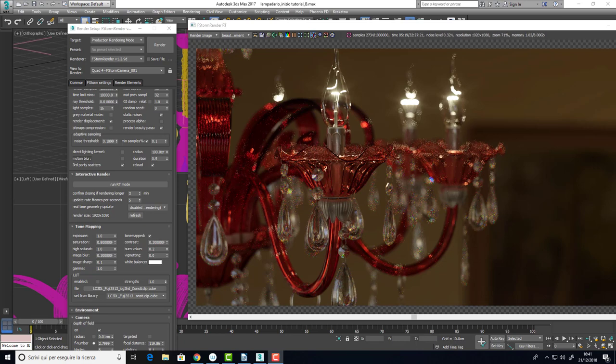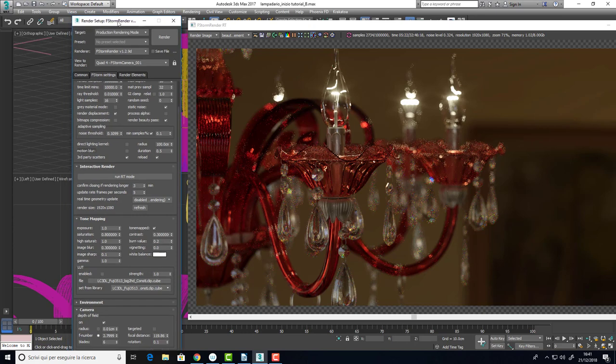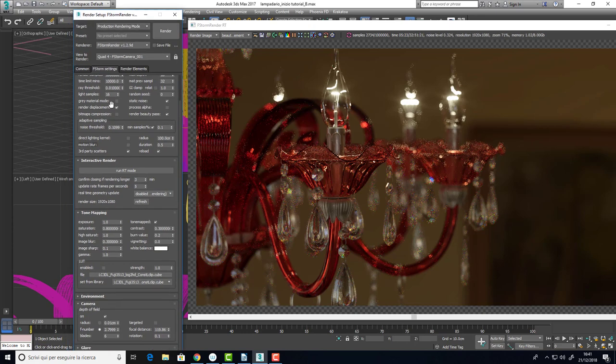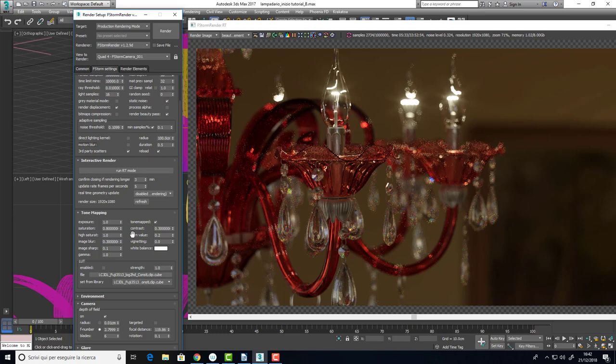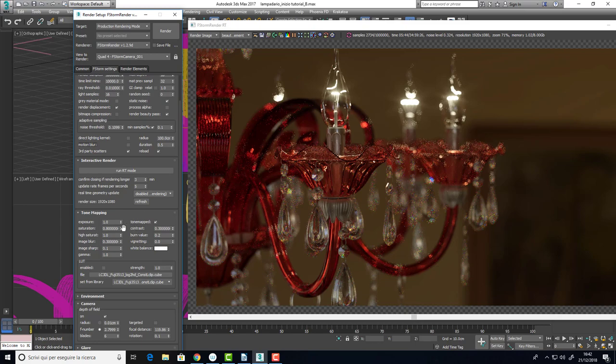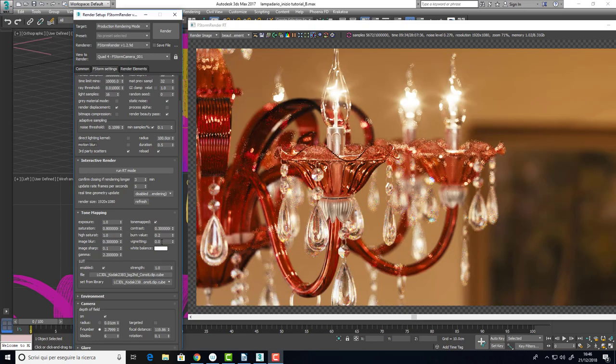Now, we can talk about the tone mapping. I can say that there is not a wrong way of using the tone mapping, this is just about your tastes. So, what I am going to show you is the parameters that I used to achieve the mood of the render that I wanted, but you can obviously change it according to your tastes.